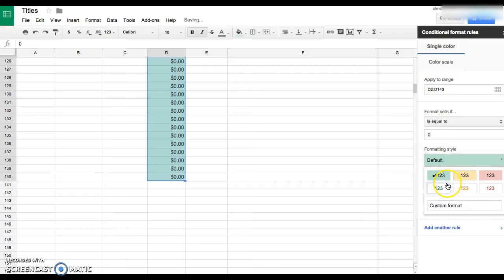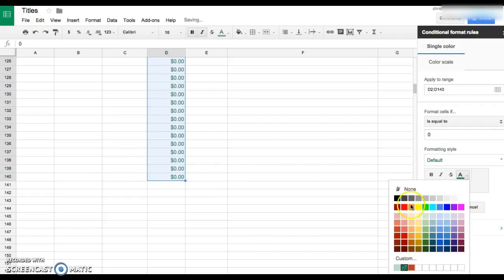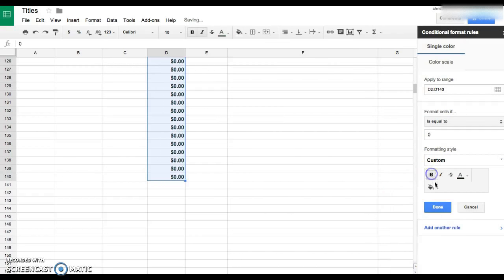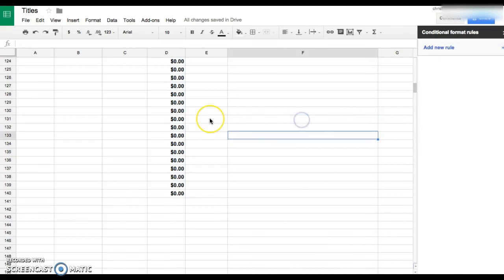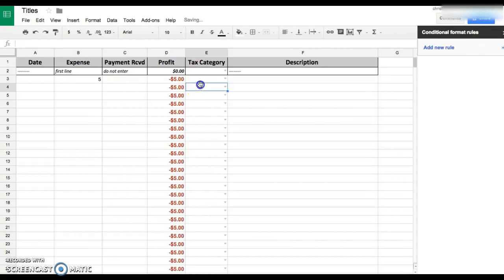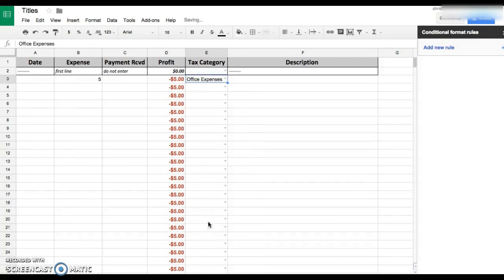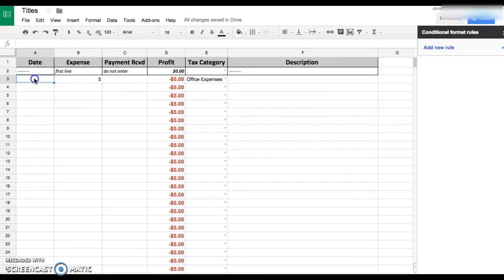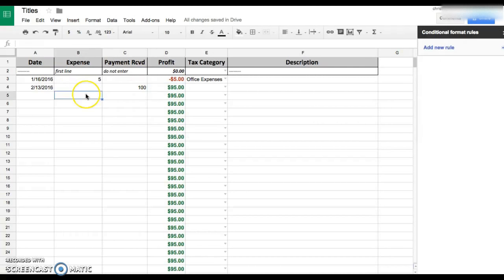Then it'll just be black, neutral. So all of these are zeros and how it changes. Say you spent five dollars on office expense on 1/16/16, but on 2/13/16 you made a hundred dollars. Then it moves, so it's just gonna go along the way and just keep adding for you.